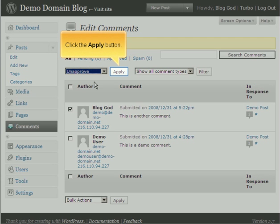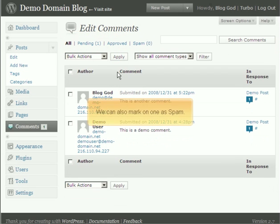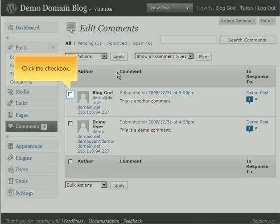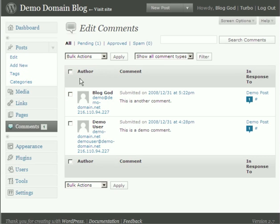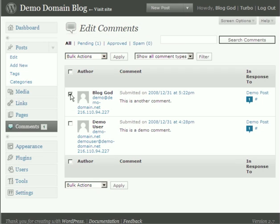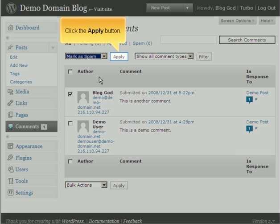Click the Apply button. We can also mark one as spam. Click the checkbox. Select Mark as Spam from the menu. Click the Apply button.